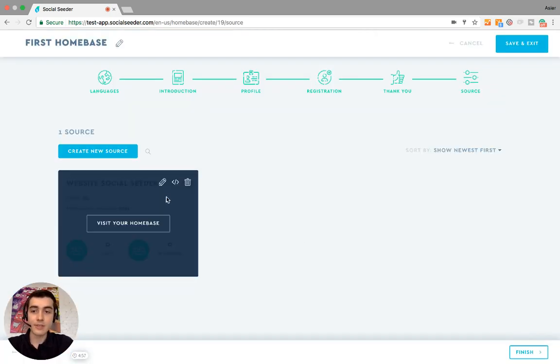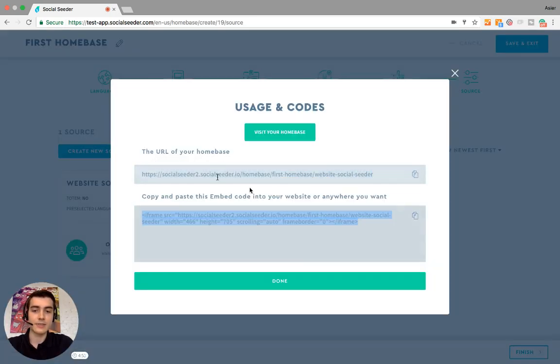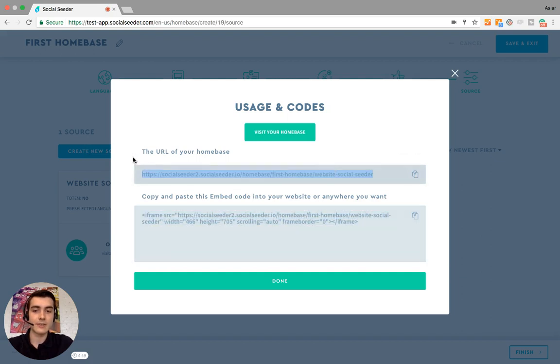And now the home base is created. To see the home base, you just copy and paste this link to embed it onto your website or social media. We can just click 'Visit your home base.'